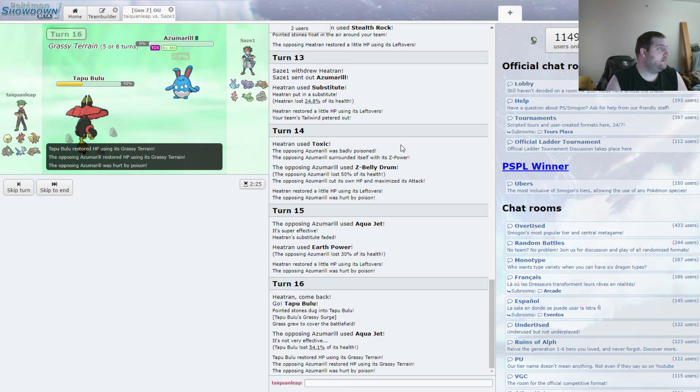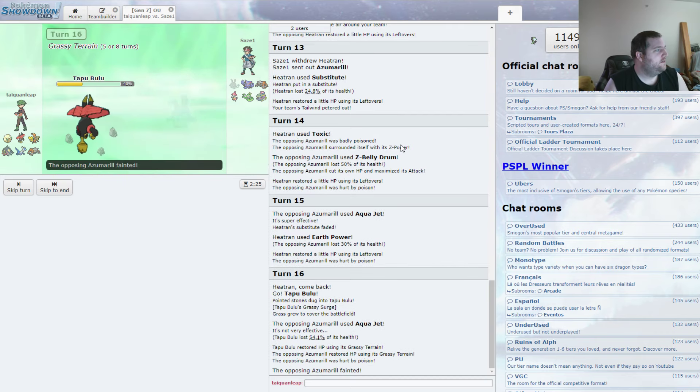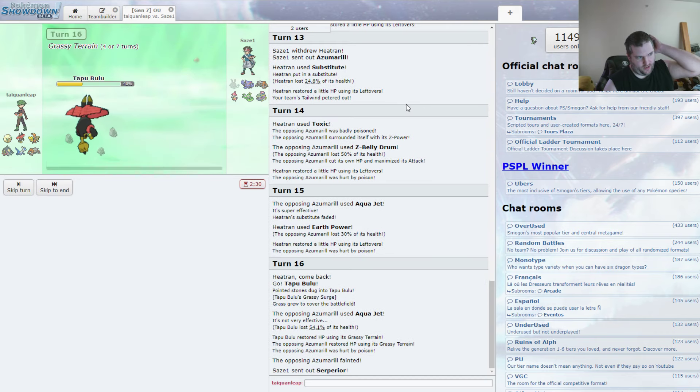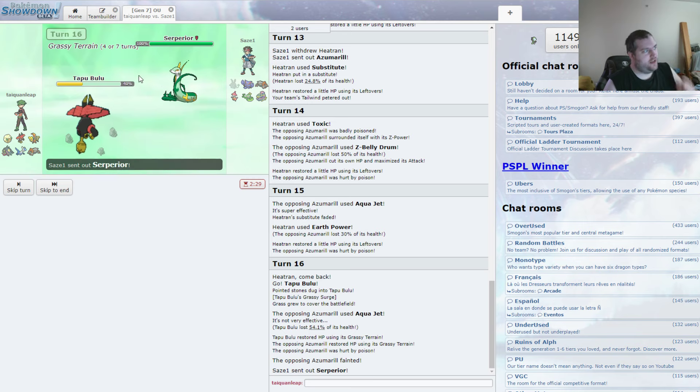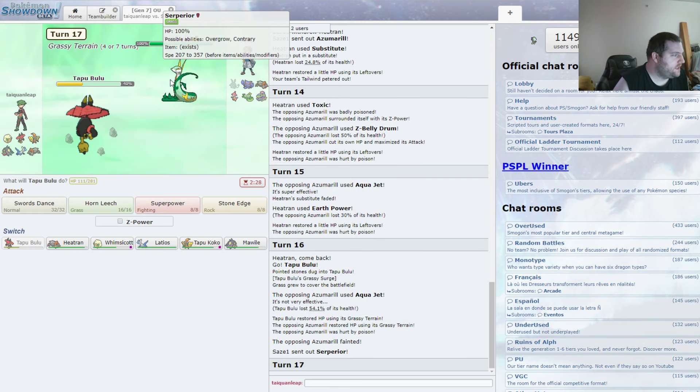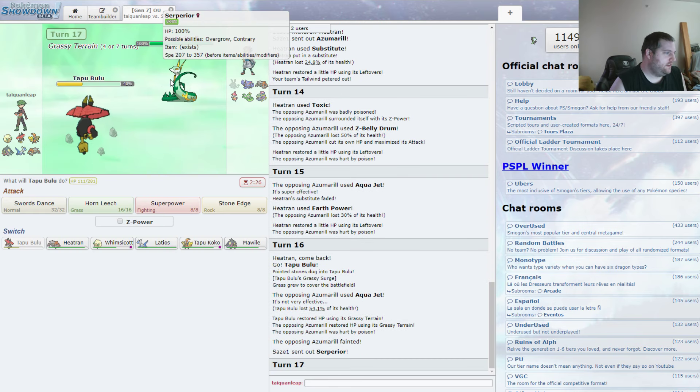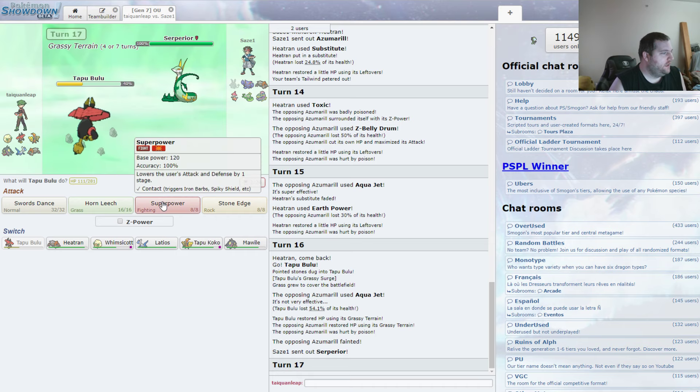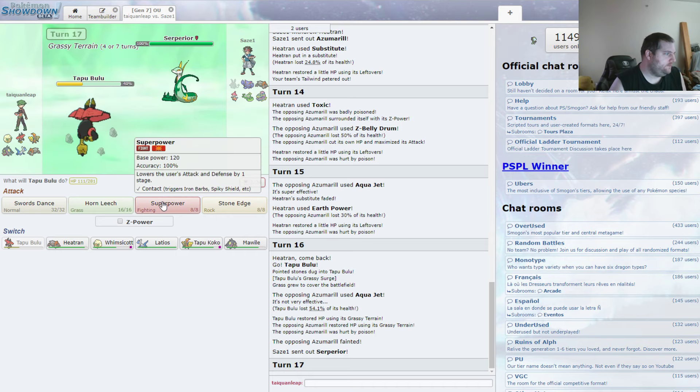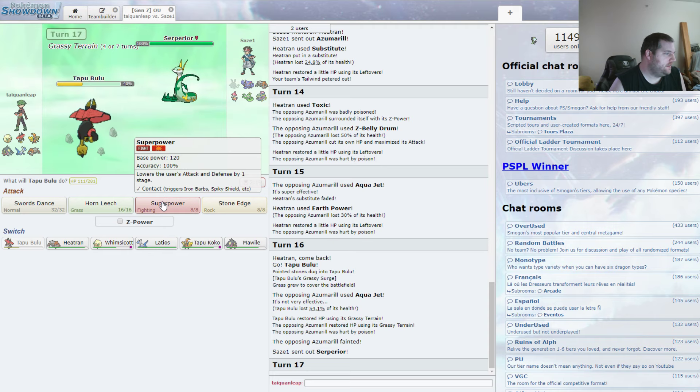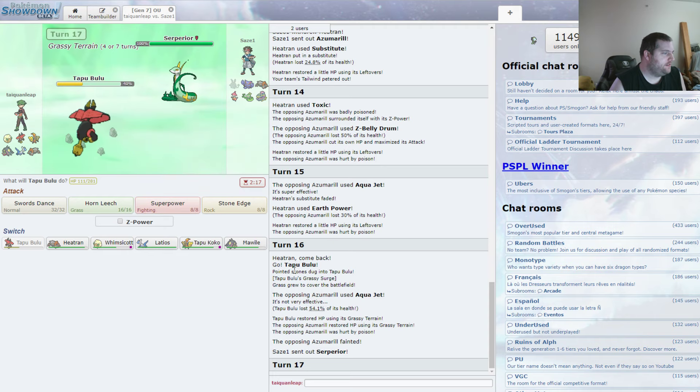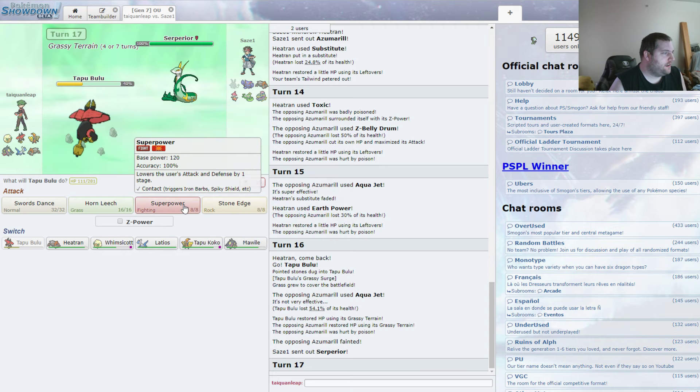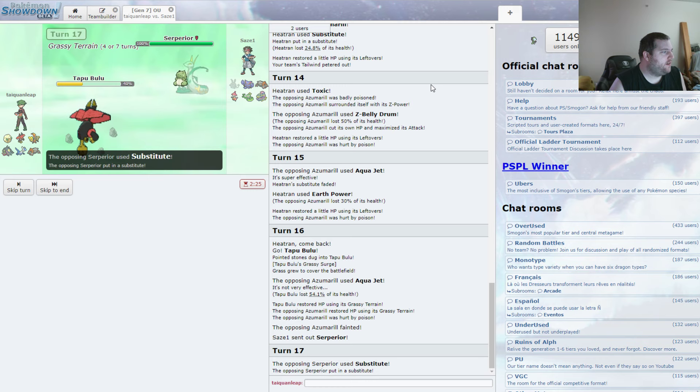We do take it. Yep. I had a feeling we could take it. Because we do have the typing on our side. Serperior comes in. And that is actually annoying as well. But I don't know. I think I go Superpower.